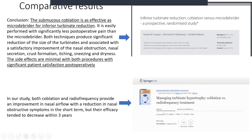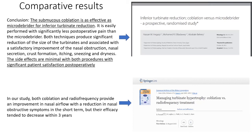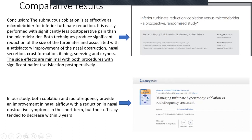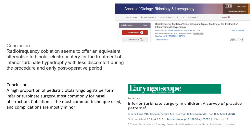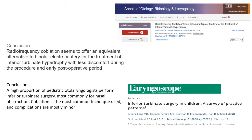However, the efficacy of both techniques tends to decrease after three years — so you can guarantee your patient good results for three years but beyond that, results according to literature are not as reliable. Another paper from the Annals comparing radiofrequency coblation versus intramural bipolar cautery for inferior turbinate hypertrophy again suggests coblation offers an equal alternative to bipolar electrocautery.